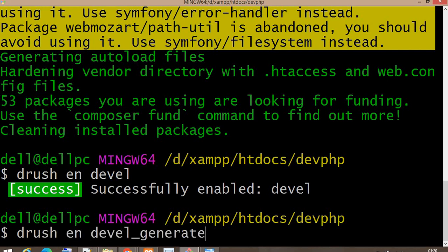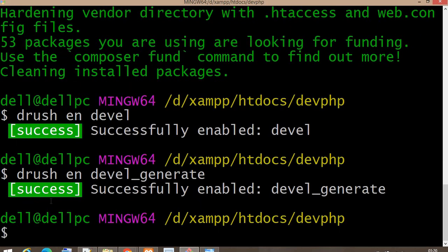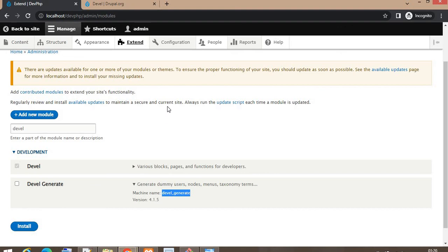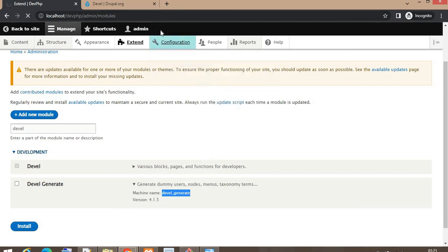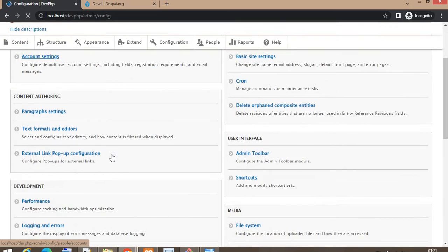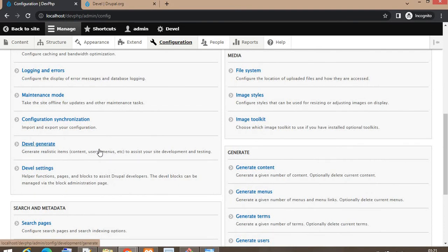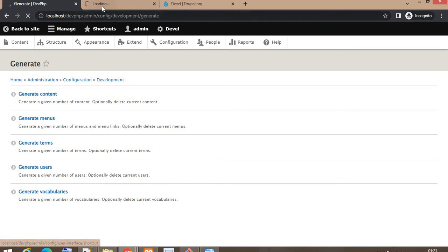The devel_generate module is now installed. After that, go to Configuration. Now go to Devel Generate and click on the Generate Content button.